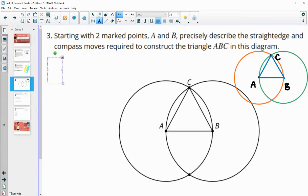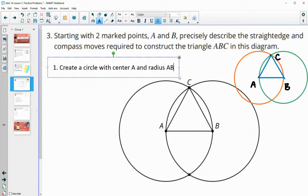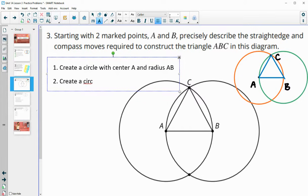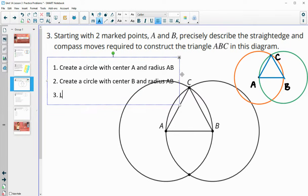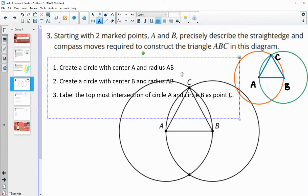So we just need to write that out. Step one: create a circle with center A and radius AB — that was the orange one. Step two: create a circle with center B and radius AB so that they're the same size. Step three: label the topmost intersection of circle A and circle B as point C. Step four: connect points A, B, and C with segments.